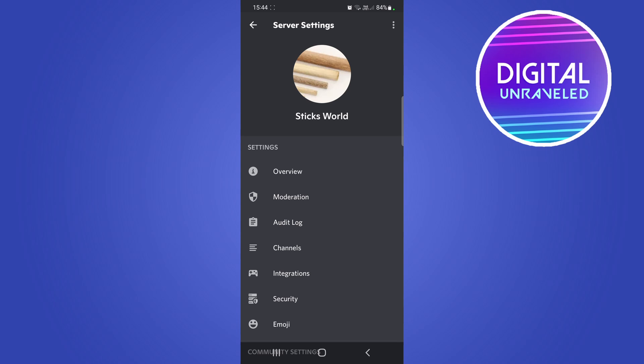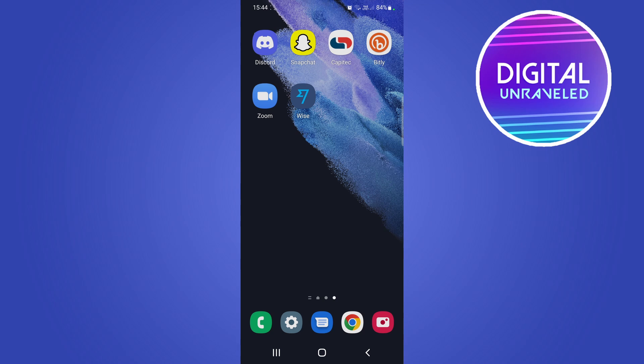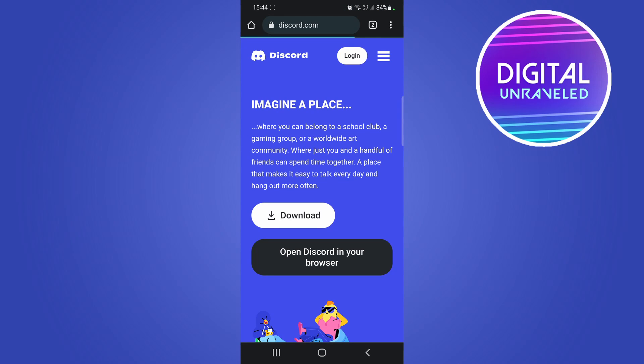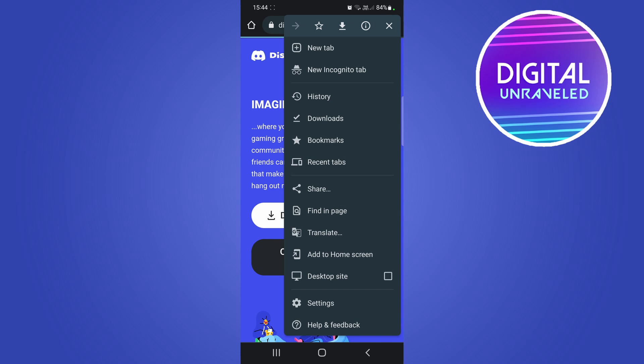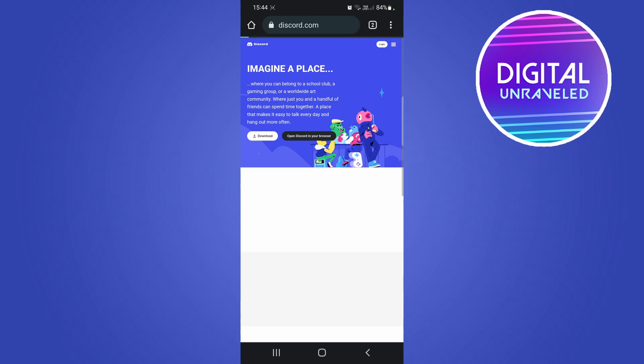So if I go to Chrome and then go to discord.com, I tap on the three vertical dots at the top right and then click on desktop site which is right over here. Basically you just have to set this up once and then you will be good to go.